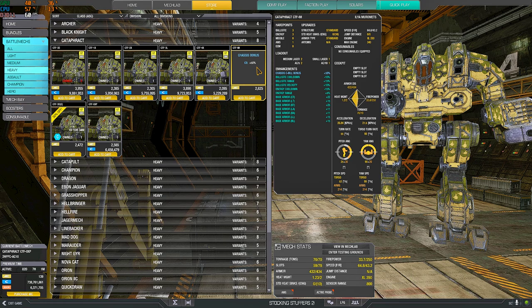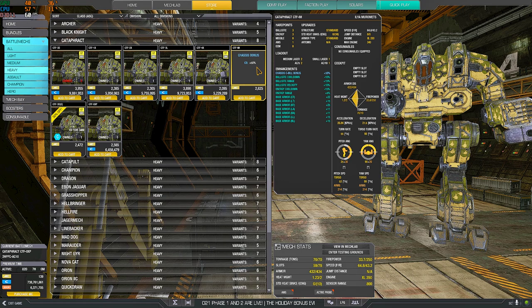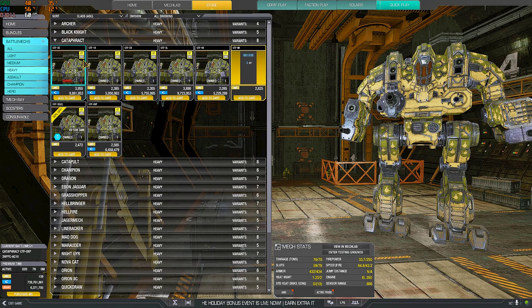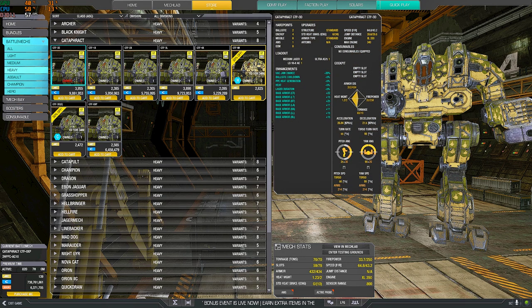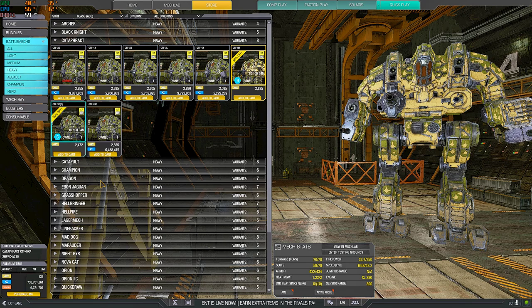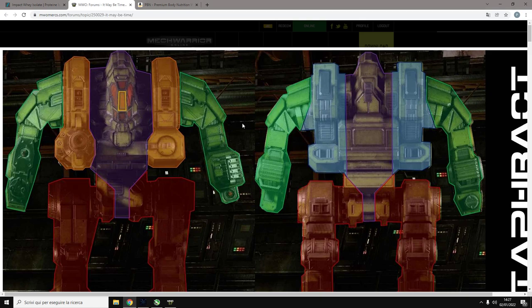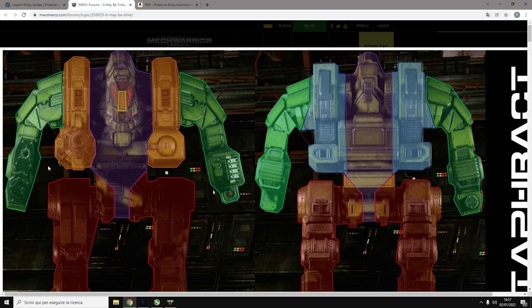I want to start from the Ilya Muromets because I think it's one of the most interesting ones. And then I'll go with the 3D and then the other ones. First of all, the hitboxes. This is a cataphract. A big center torso, small side torsos. Most of them are right side mounted. So these mechs are good for a right side peek.